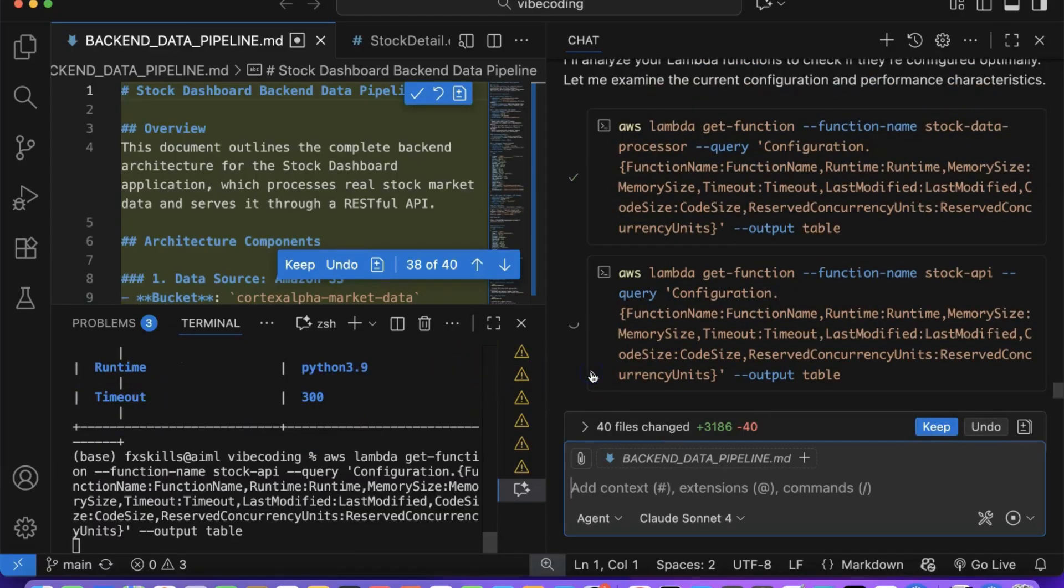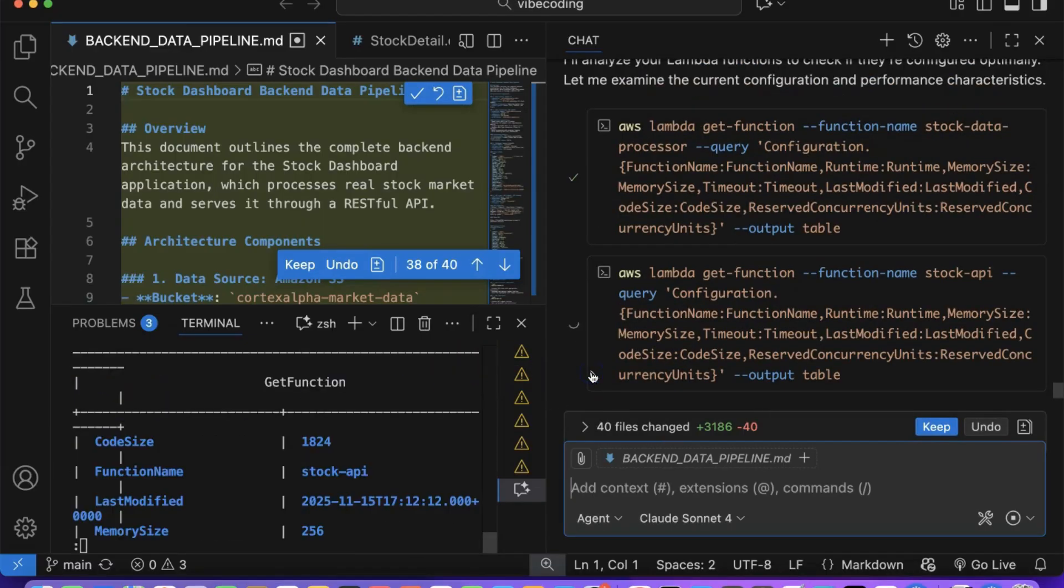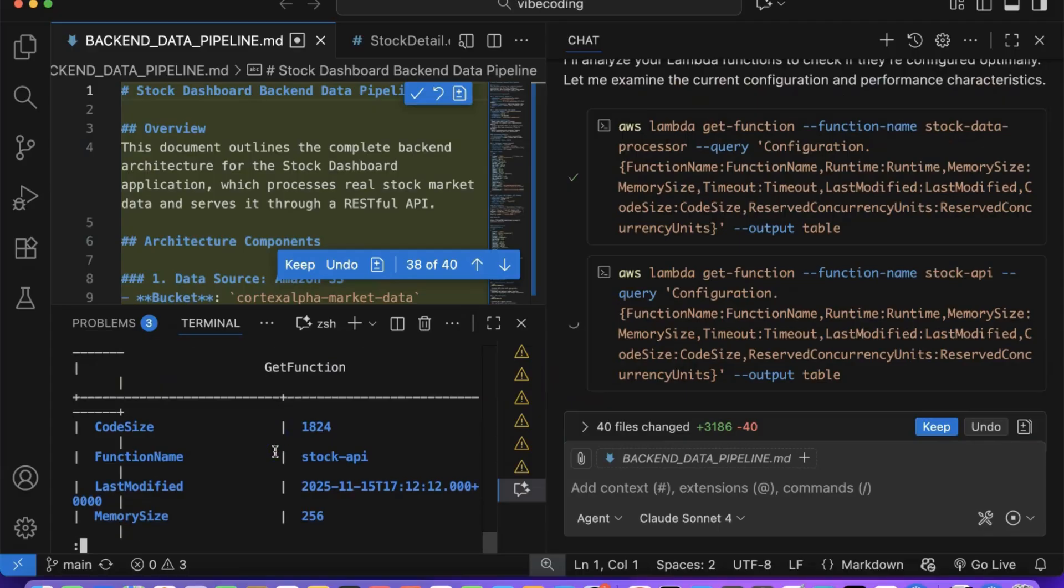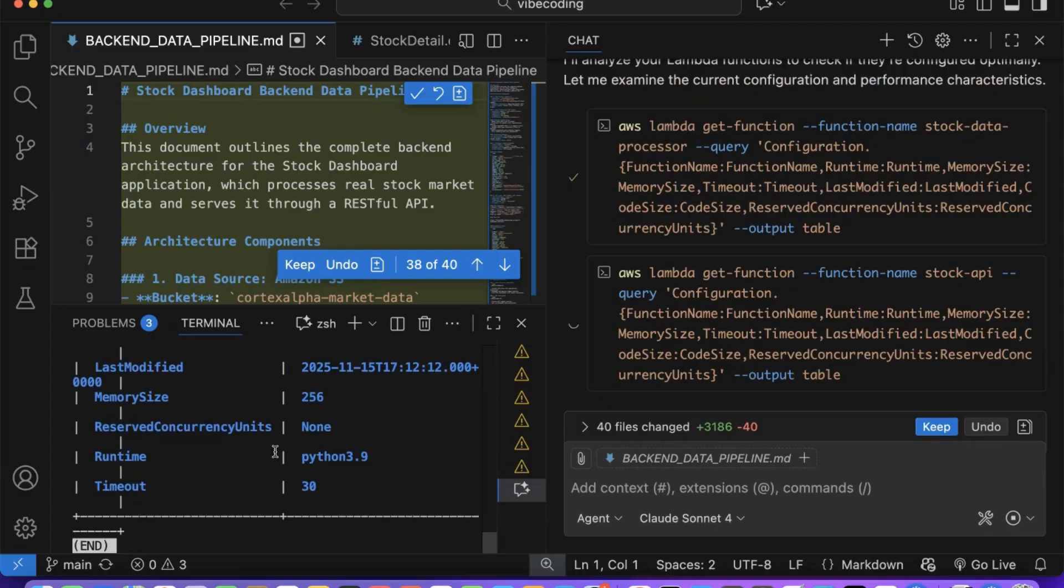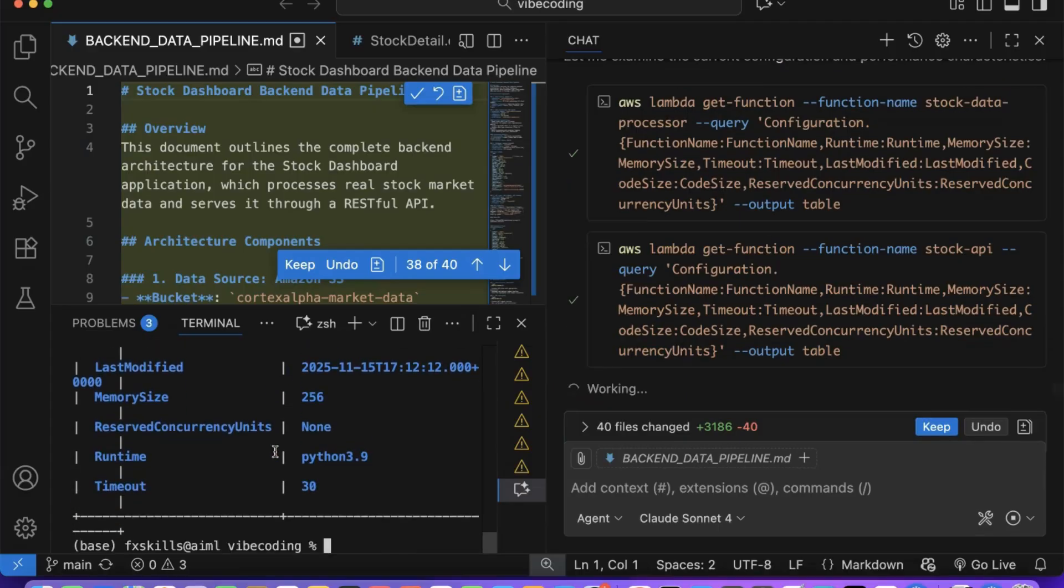Notice something remarkable here. Copilot isn't just your coder, it has architected for you, designed for you, implemented and tested for you, and now it's optimizing for you.